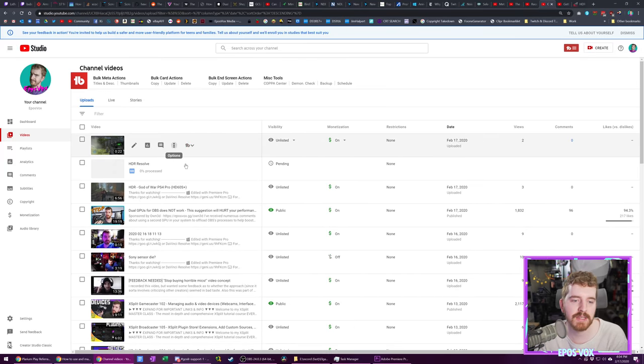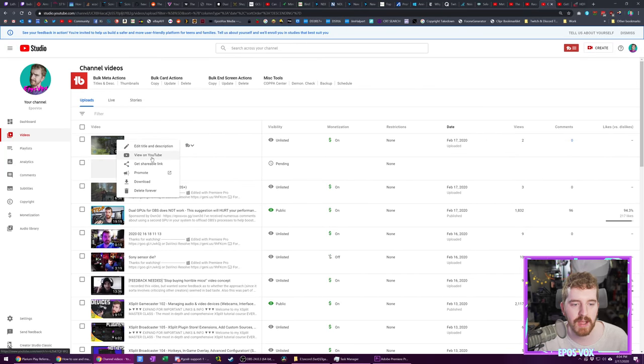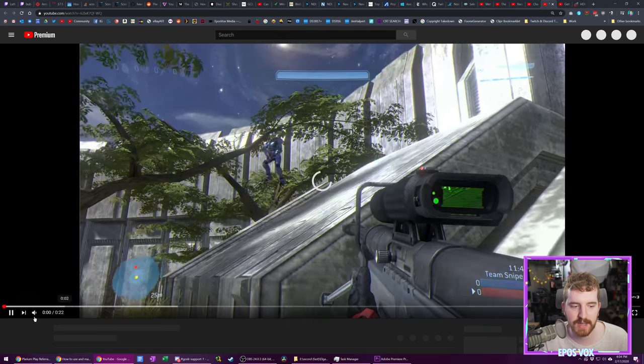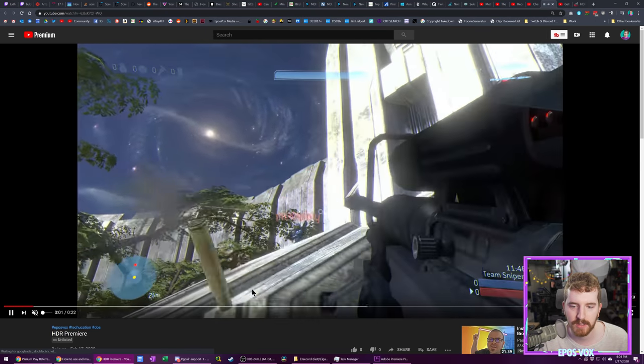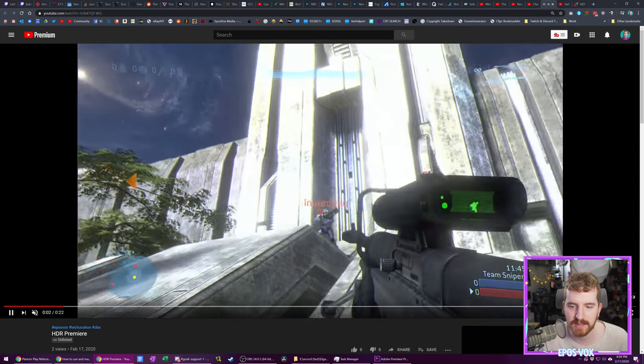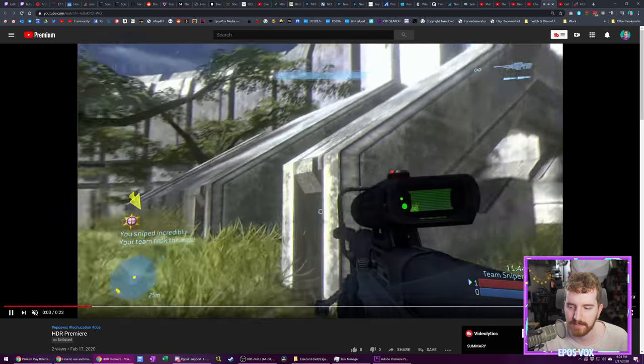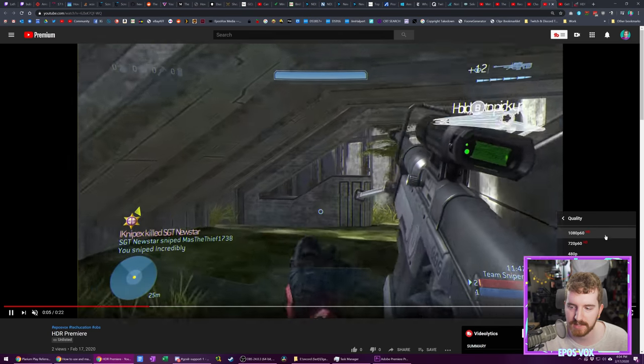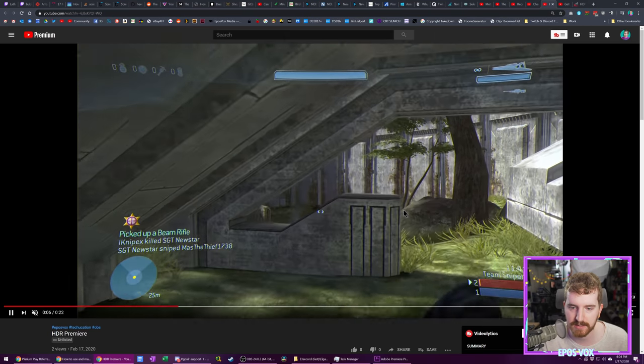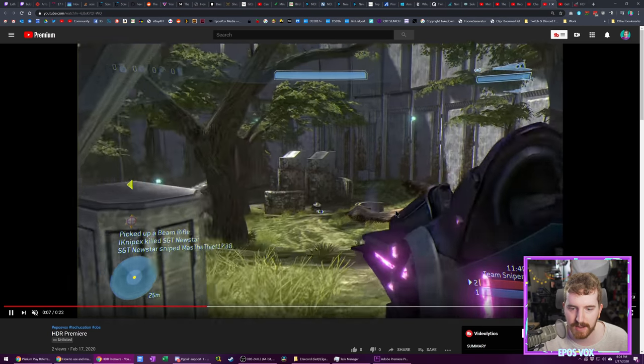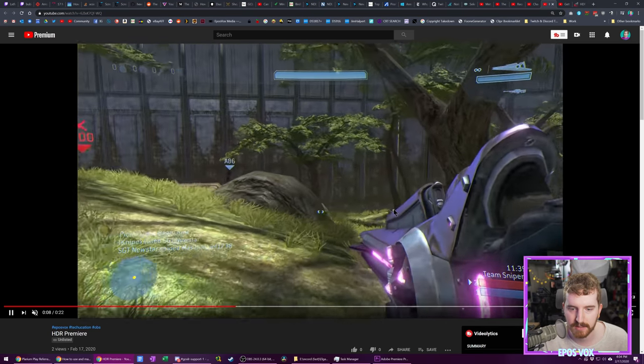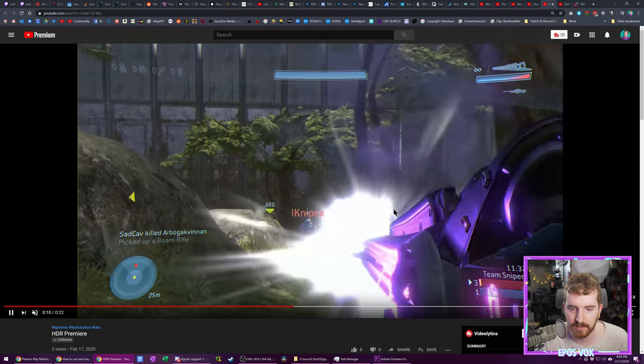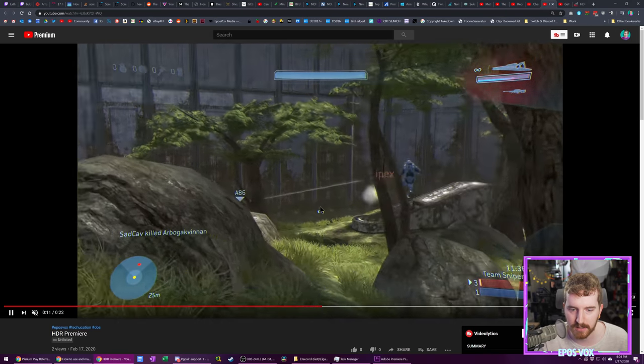Now, once we've uploaded that to YouTube, we now have the option to view it just as a normal SDR version, because as I mentioned, YouTube does the HDR to SDR transcoding. So we have our clip here. Looks fine. Ready to go. All good.